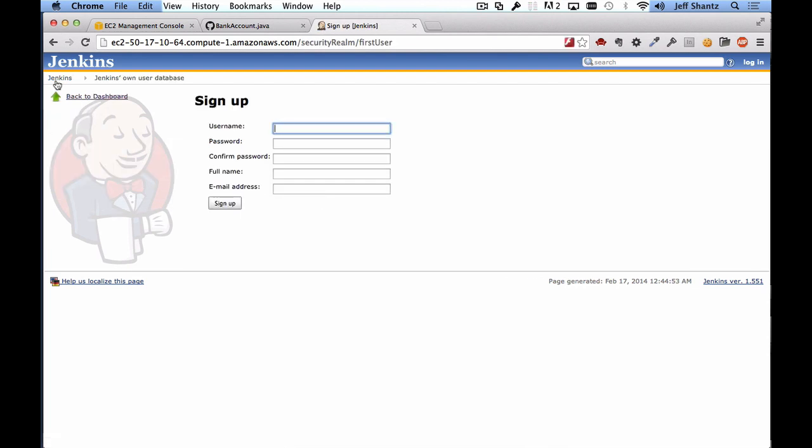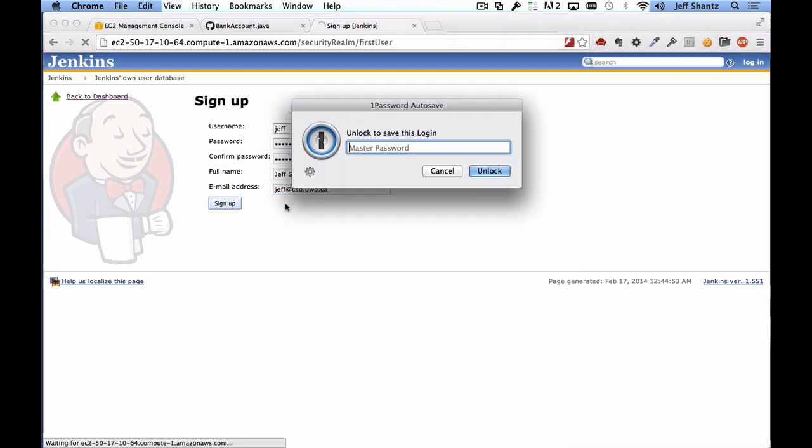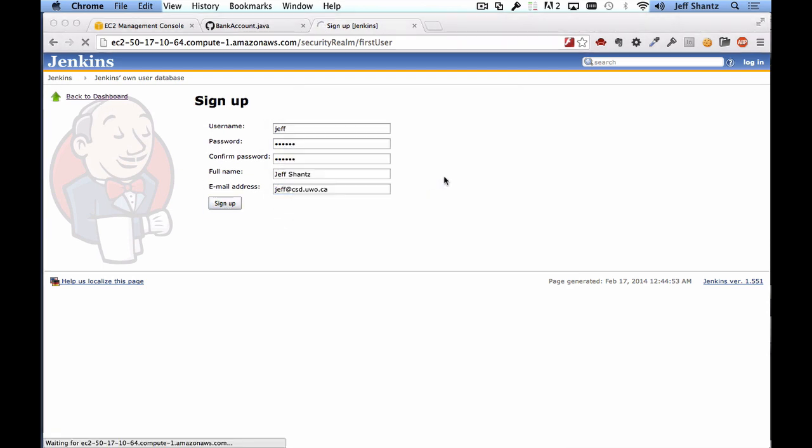So I'm going to create an account. Jeff, just give myself a password, type in my name and my email address. I'll click on sign up. Now just so you know that is the only time it will allow you to sign up. It will not allow any further users to sign up so you will have to create accounts for them.